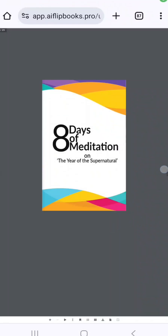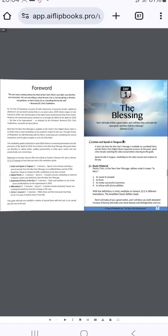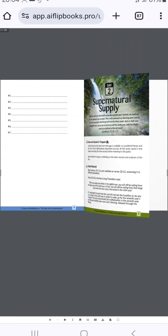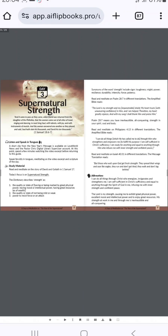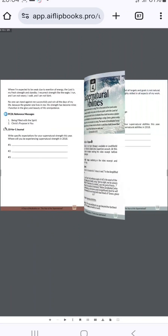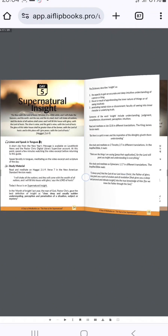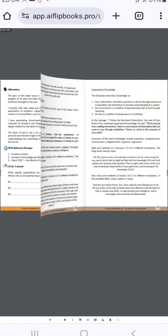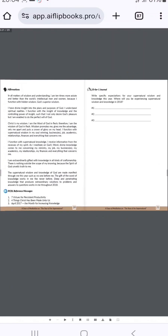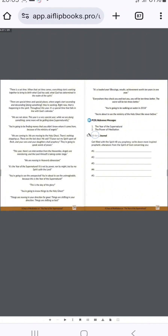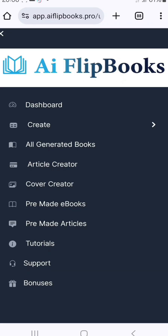Welcome to this video. In this training I'll show you how to create flip books like this. As you can see, when you swipe it, it begins to turn the pages — this is what we call a flip book. Most people sell this kind of book on Amazon, and you can create and sell them too.